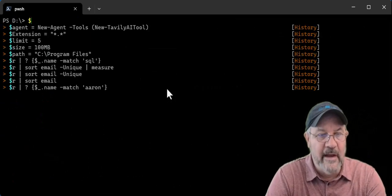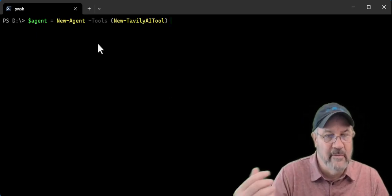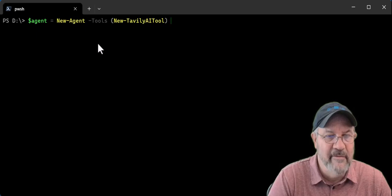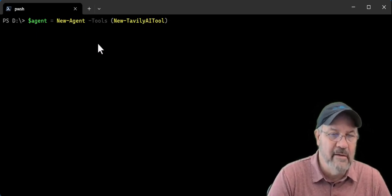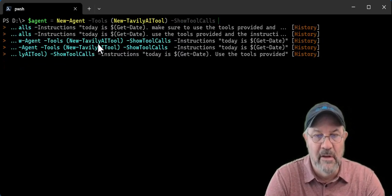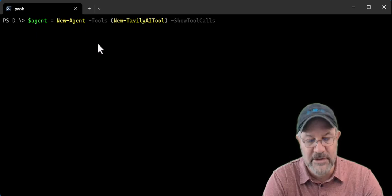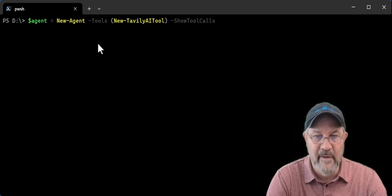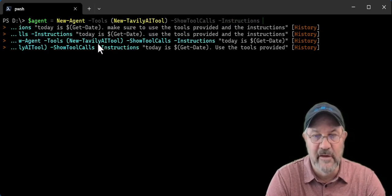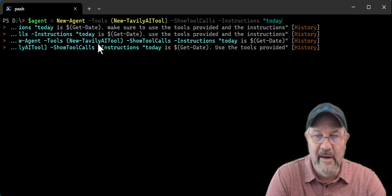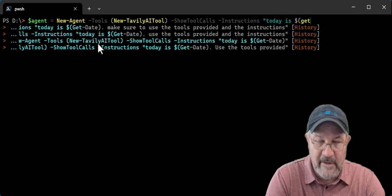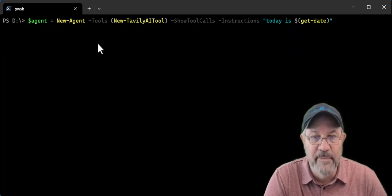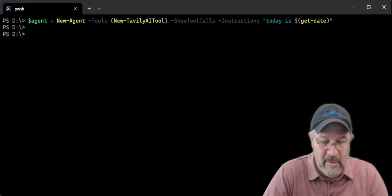So back to the dollar agent, new tably tool under the covers does a bunch of things, not many, very simple to register that function so that the AI model can work with it. I'm also going to do something called show tools call switch. You can see the calls being made to the model. In addition, you can pass instructions and you can think of instructions as a prompt and I'm going to say today is, and since we're inside a string inside a PowerShell, get date, I can use string interpolation and set my agent up. Now the agent's set up with the tool.